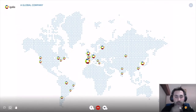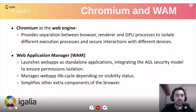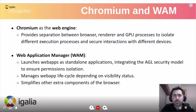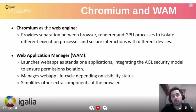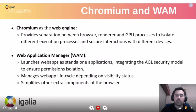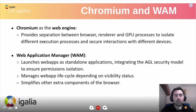Igalia is distributed worldwide, and that's especially relevant in this pandemic situation. Why Chromium in the AGL platform? Basically, the idea was to have web engine support in the Automotive Grade Linux ecosystem. Chromium was chosen because it is a well-tested web framework with a separation of processes — splitting browser, render, and GPU processes — to isolate execution and provide security interactions with different layers.